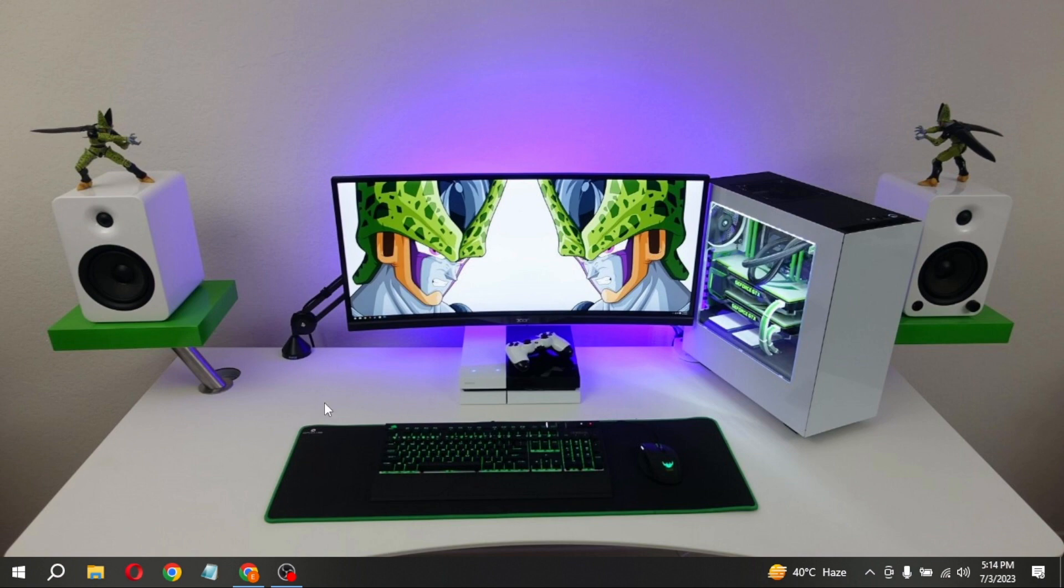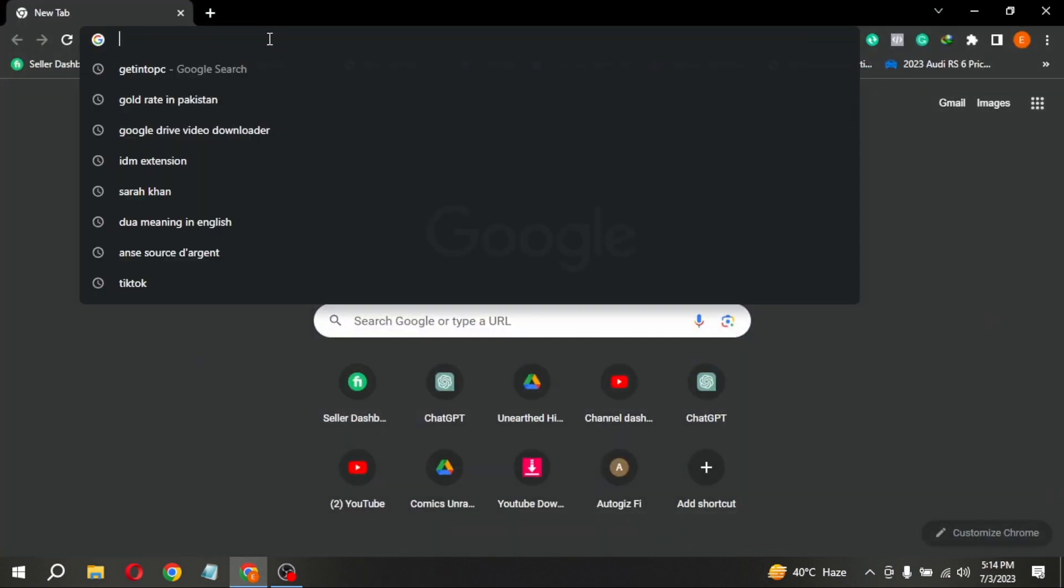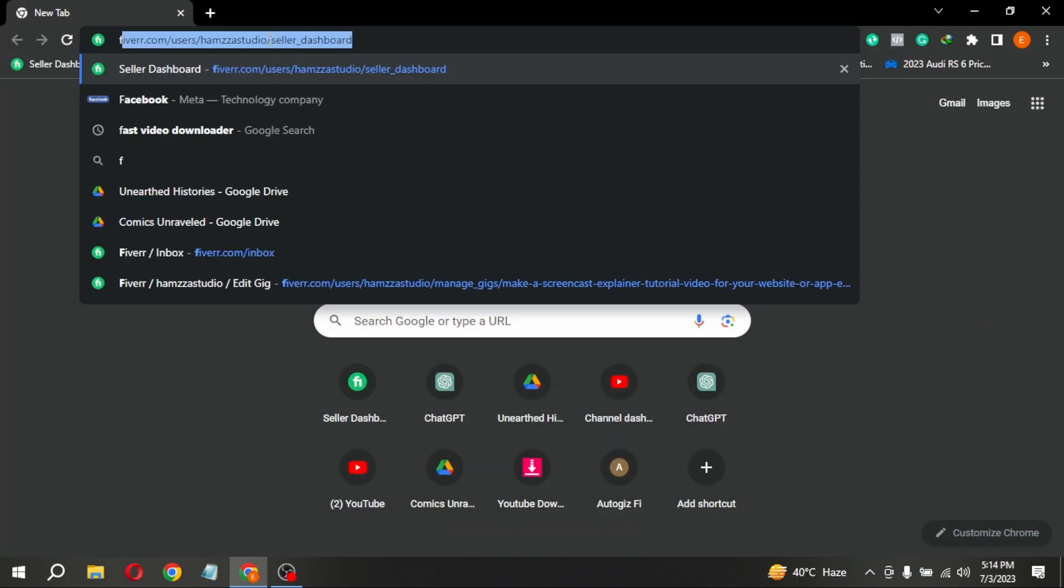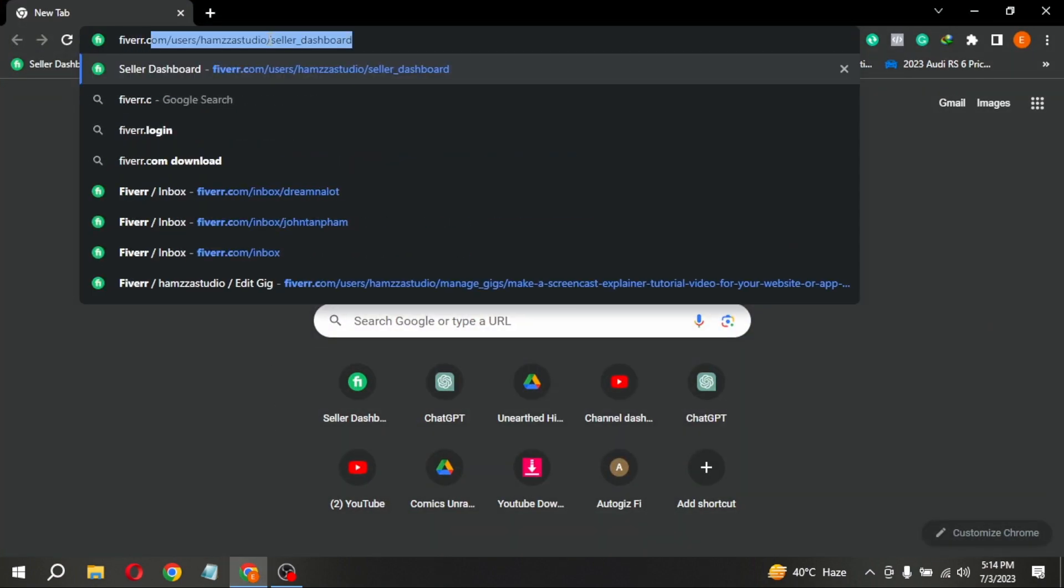First of all, open any browser and type Fiverr.com in the search bar.